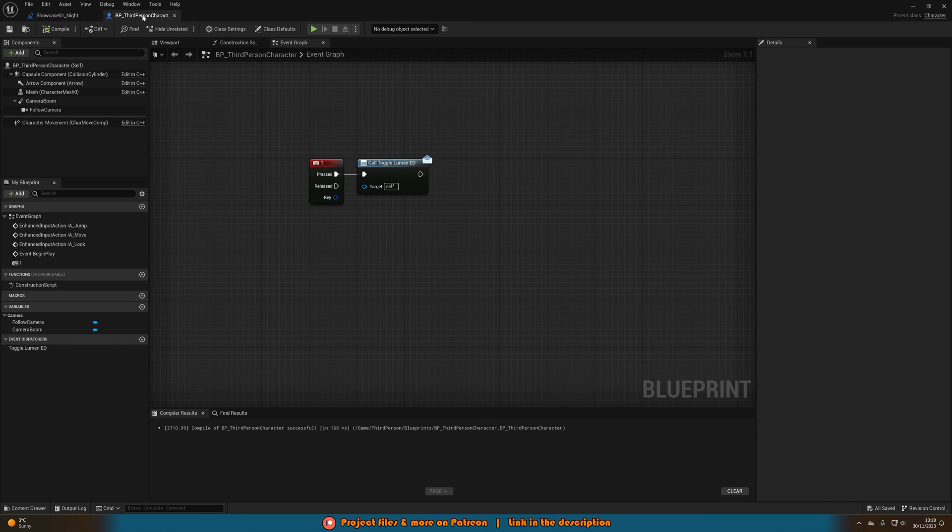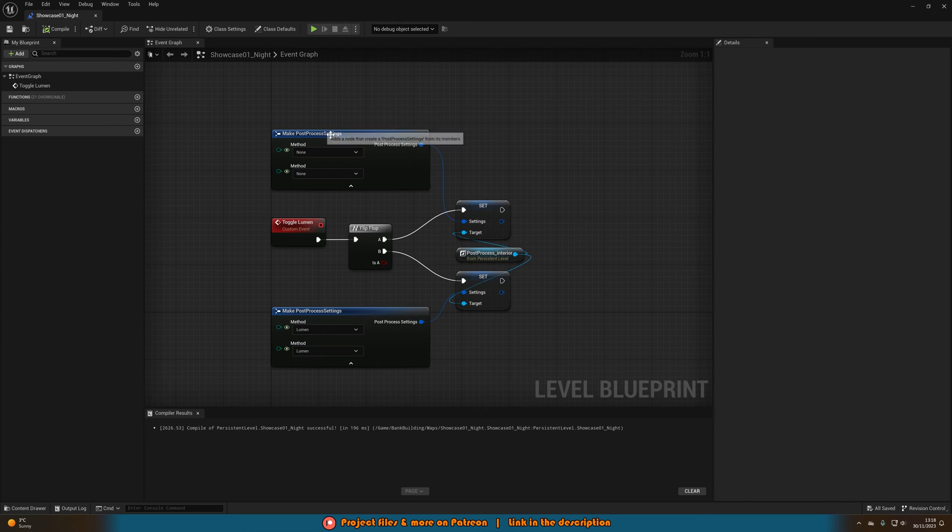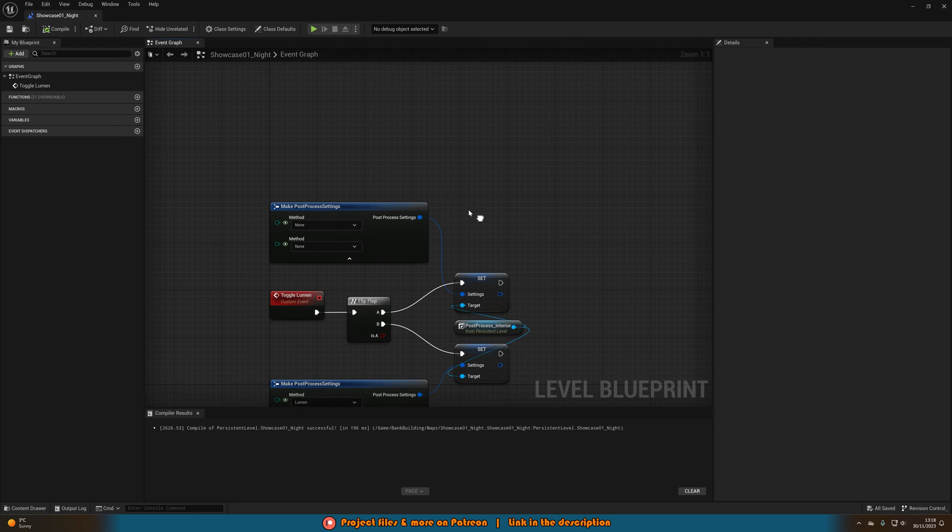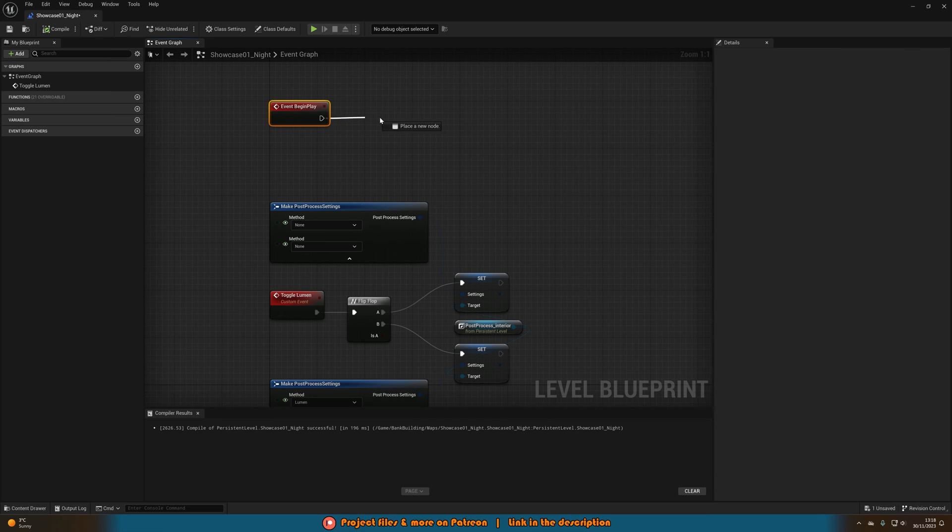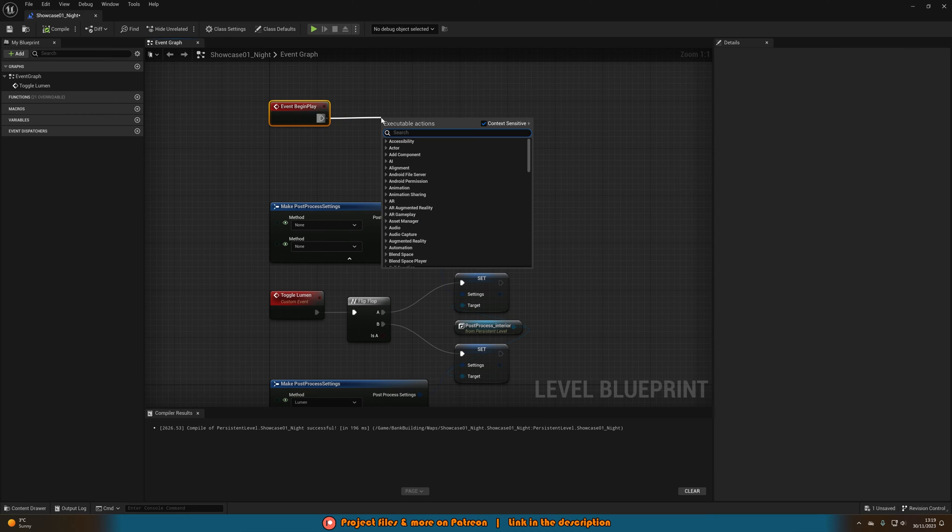So compile, save and then that's all we need to do there. We can close it. Now back in the level blueprints we want to go to event begin play so I can hold down P left click or just search for it.